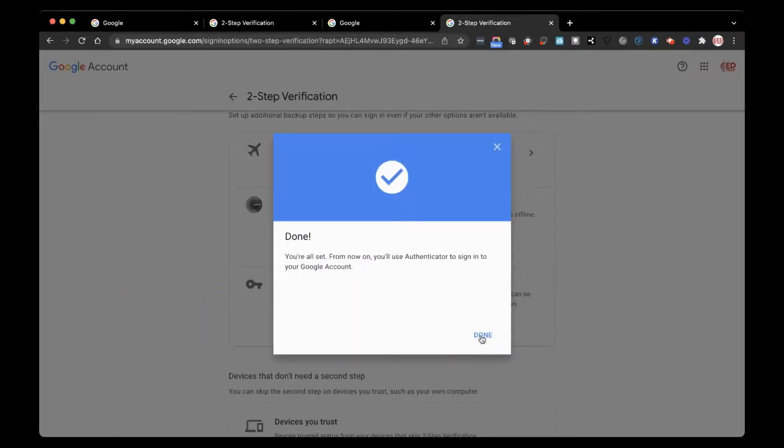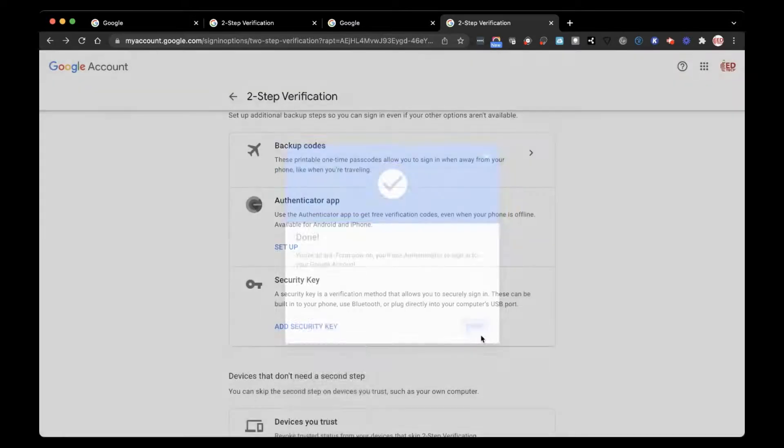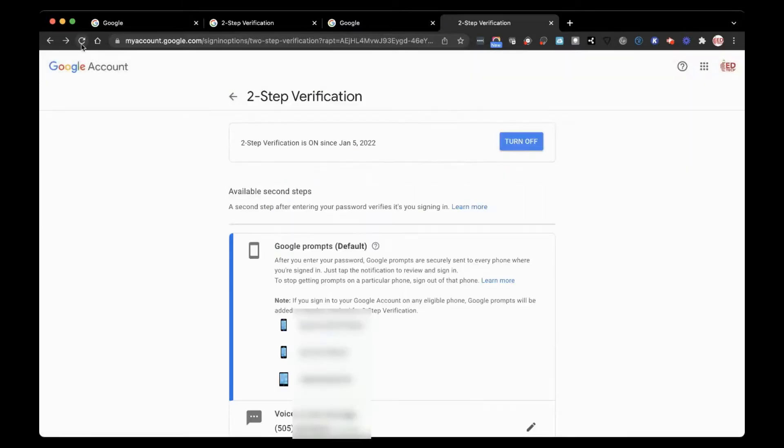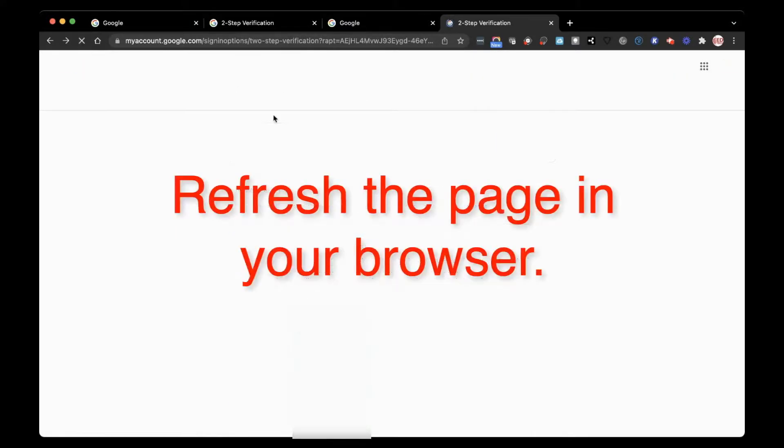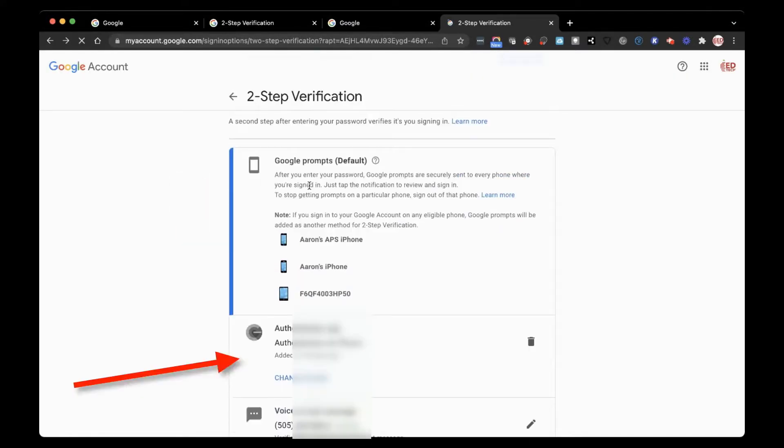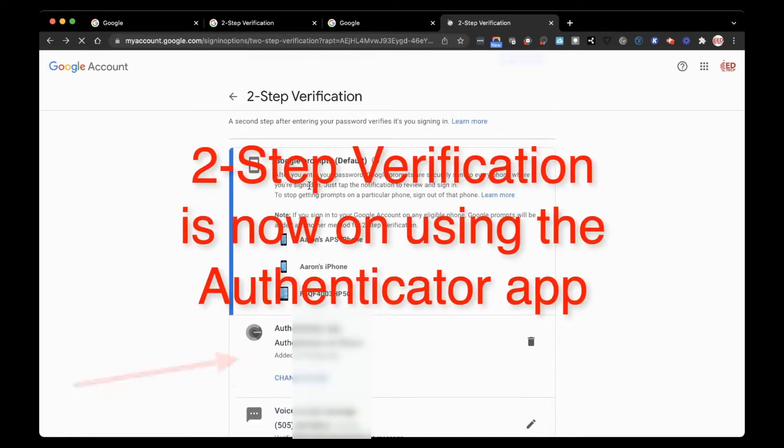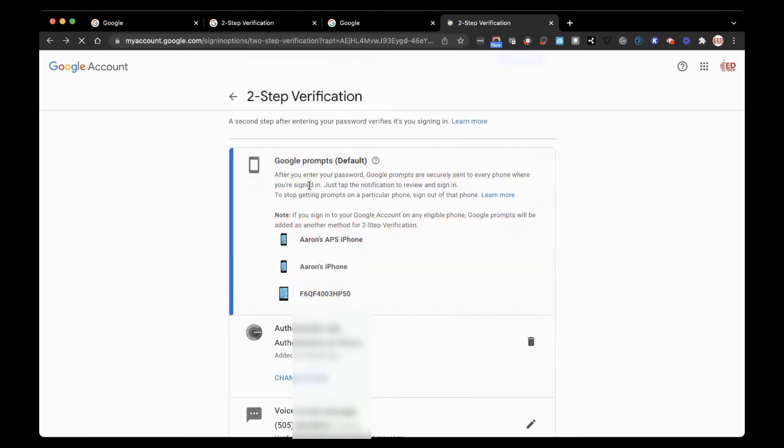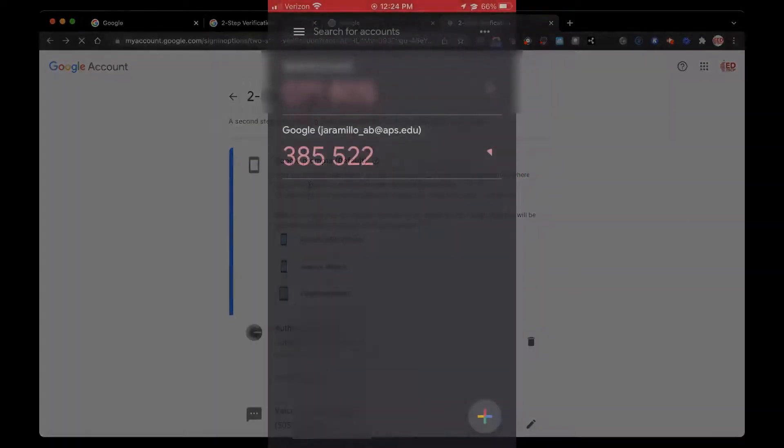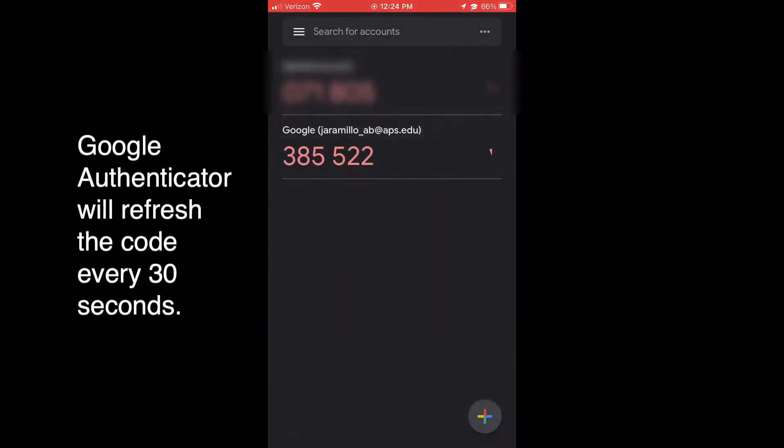Refresh the page. And Two-Step Verification is now on using the Authenticator app. Your Authenticator will refresh the code every 30 seconds.